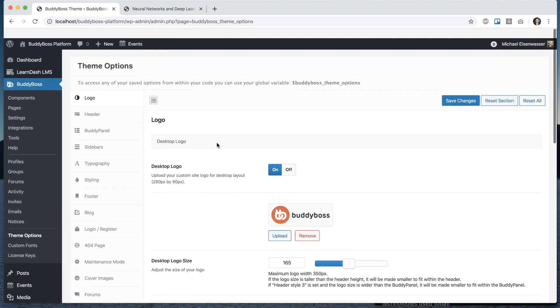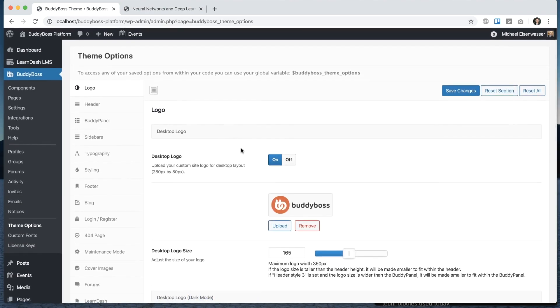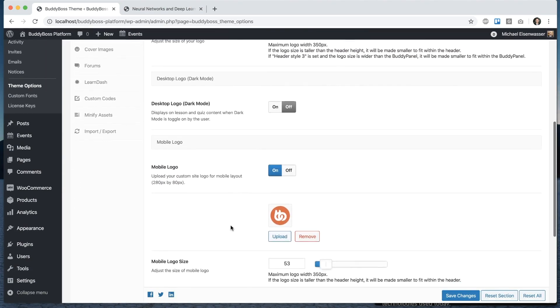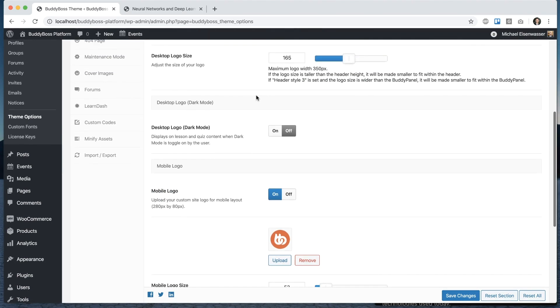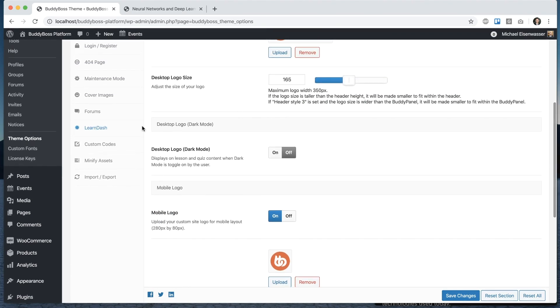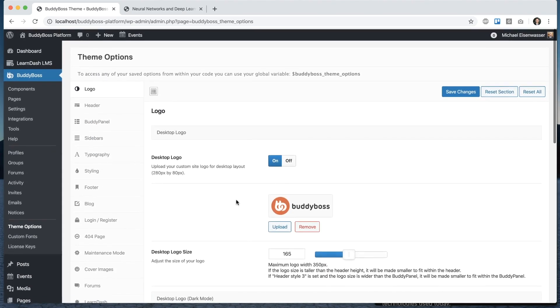And it's worth noting that these two new options will only appear if you have LearnDash or Lifter LMS activated, because without those two plugins then the dark mode doesn't present itself in the front end. So we've hidden options in the backend.